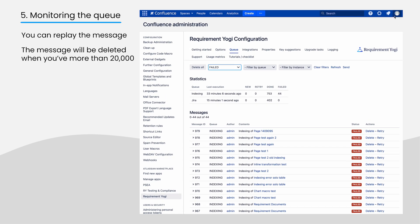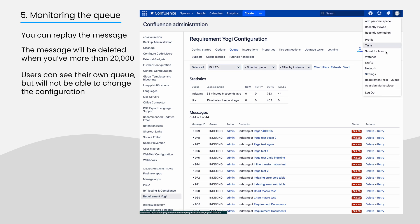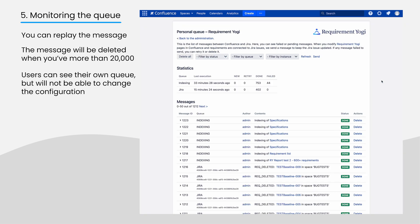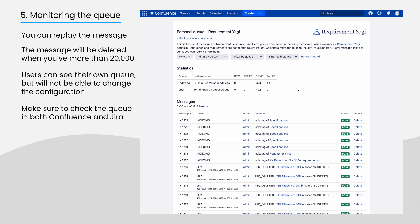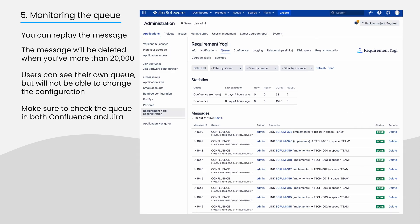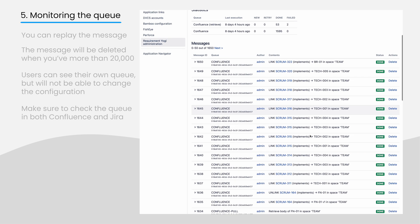Users can access and replay their own personal queue, but they cannot change the configuration. Don't forget to check the queue on both sides since the messages sent by Confluence aren't the same as those sent by Jira.